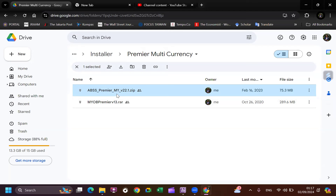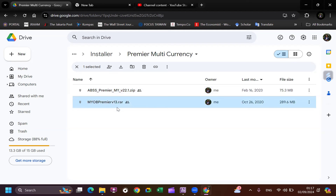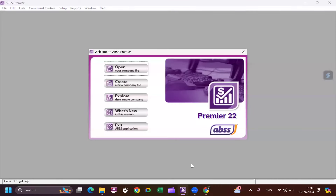If you already have your own ABSS it's okay, you can use that, but I'd prefer you choose ABSS Premier. If you already downloaded it and cannot install it on your computer because your computer is a bit older than the specification, you can choose ABSS Premier version 13. Please choose the right application and install it to your computer so you have this application available.